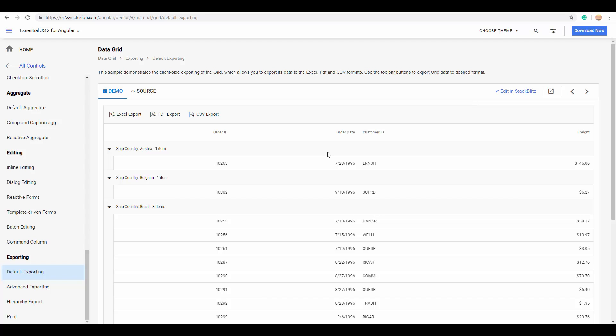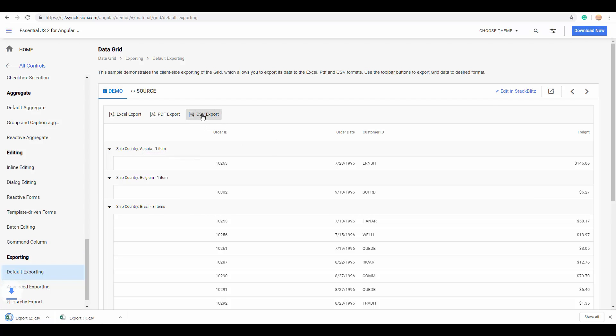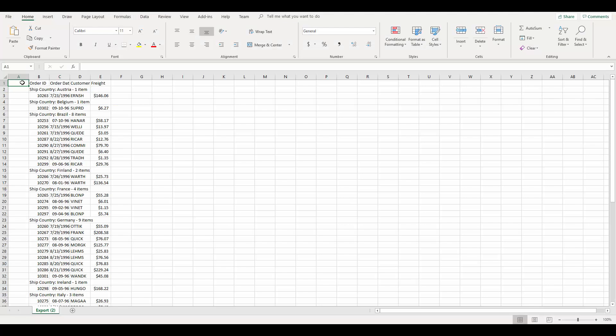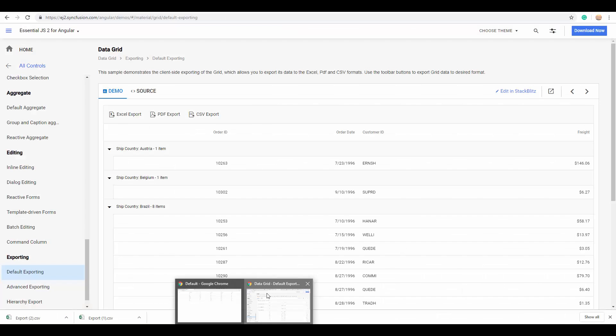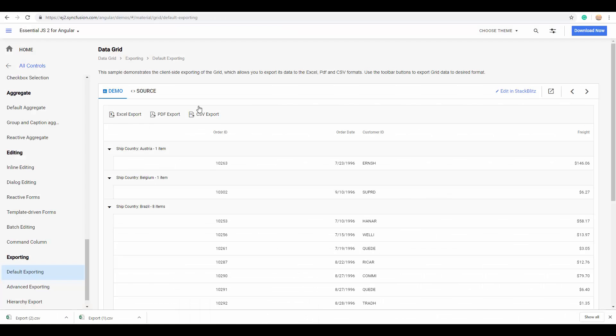So, here you can look at the grid that is grouped based on the ship country column. And, when I export this to the CSV format, you can look at the exported data over here with the same grouping format as you've seen in the example over here.